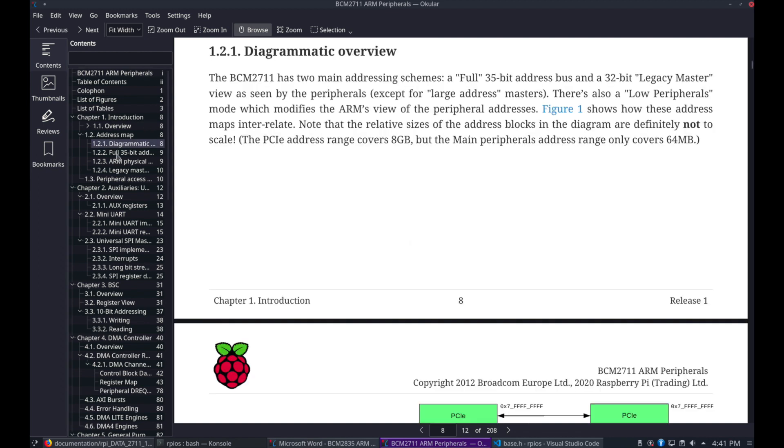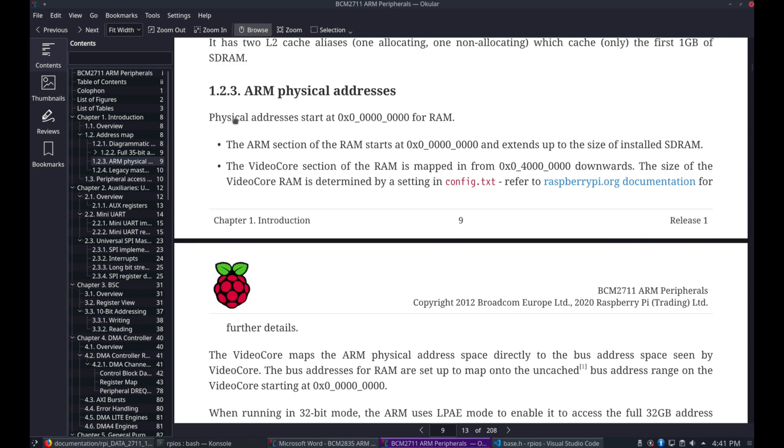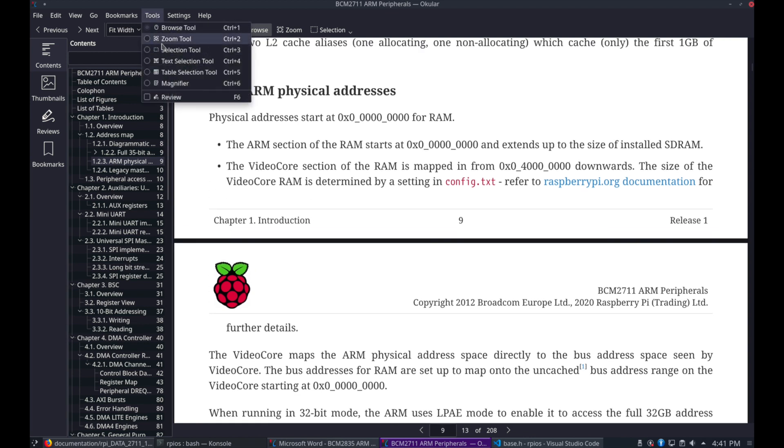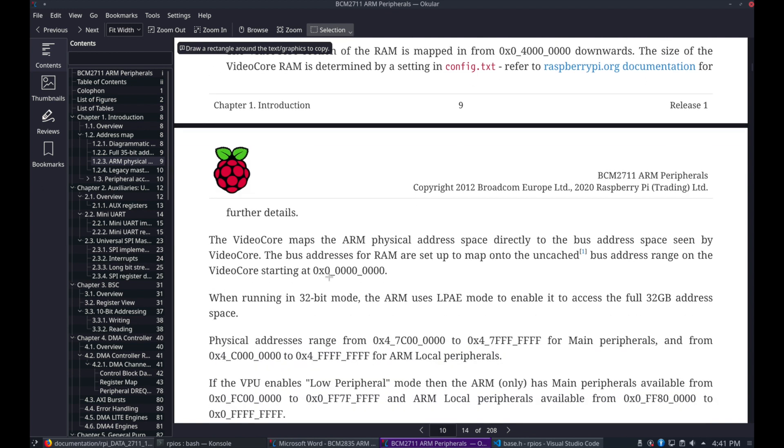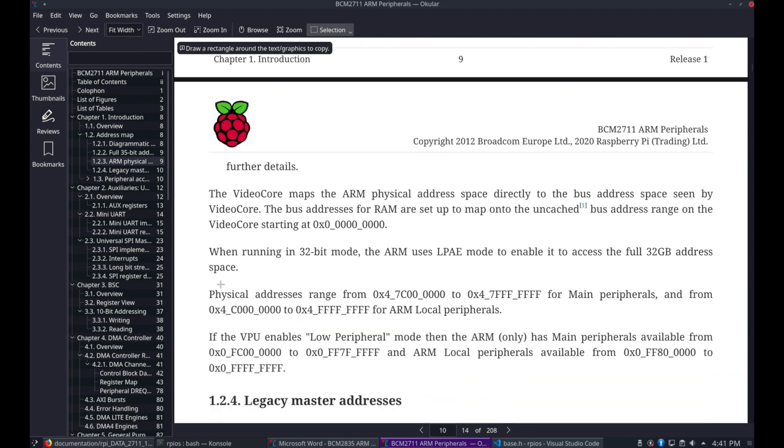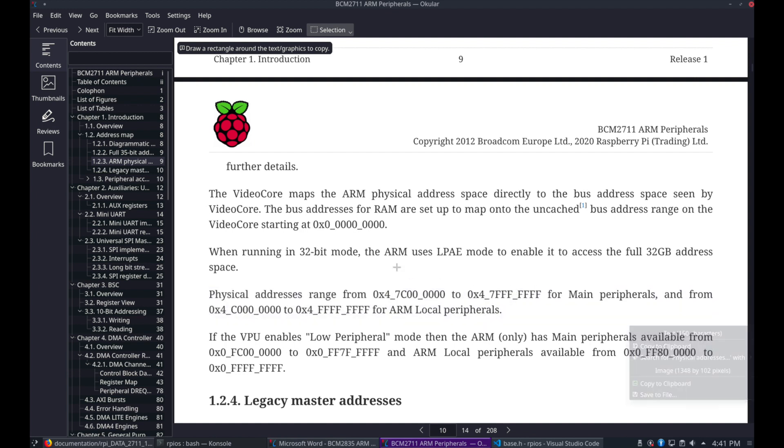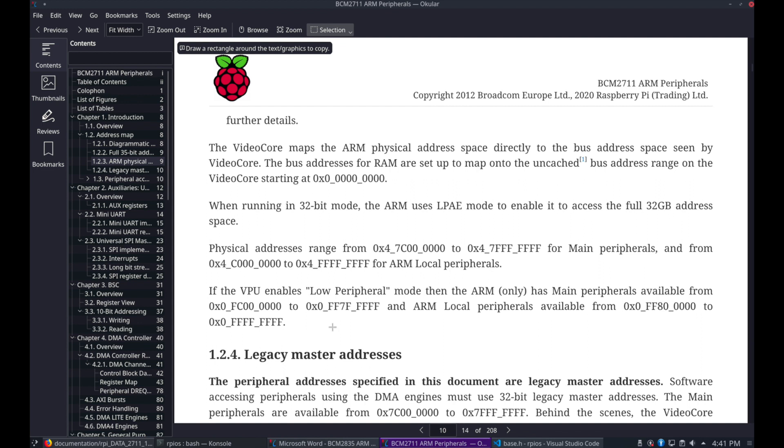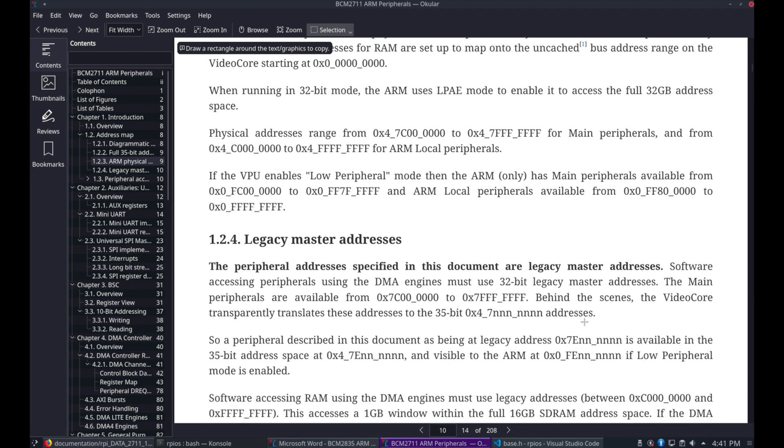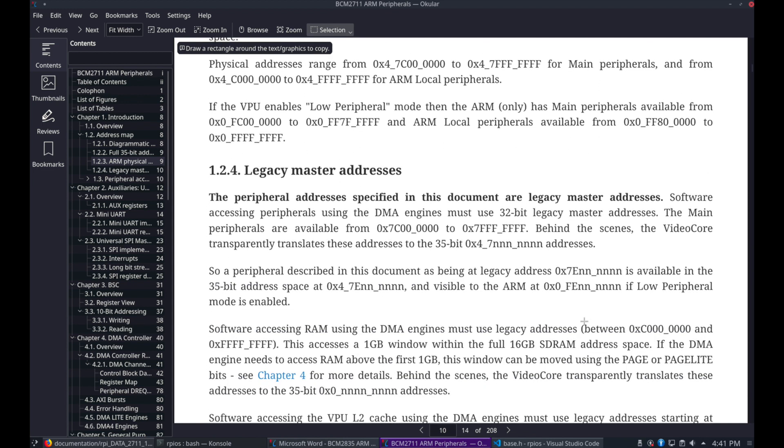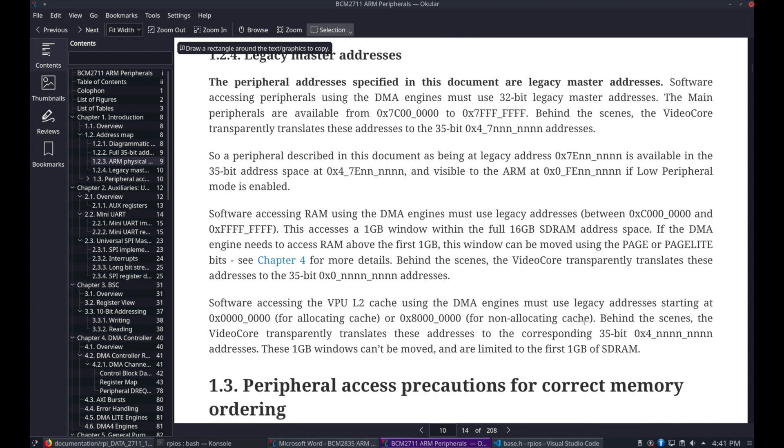Now let's look at the Pi 4. So the Pi 4 also defines this data. You'll find all kinds of information about the peripheral address here as well. But you know what, instead of looking at this we can actually use the device tree information from the Raspberry Pi Linux source tree.